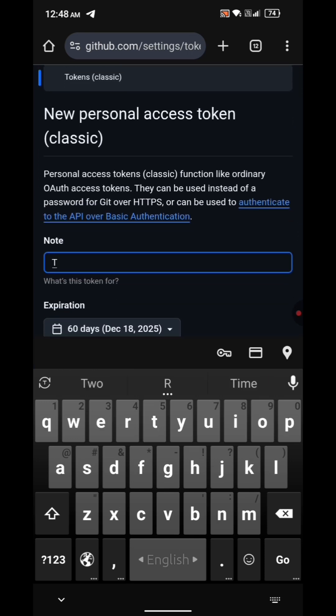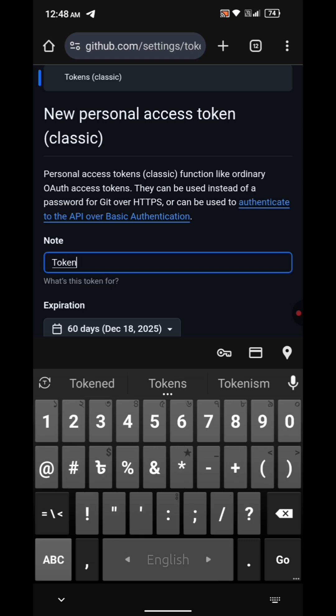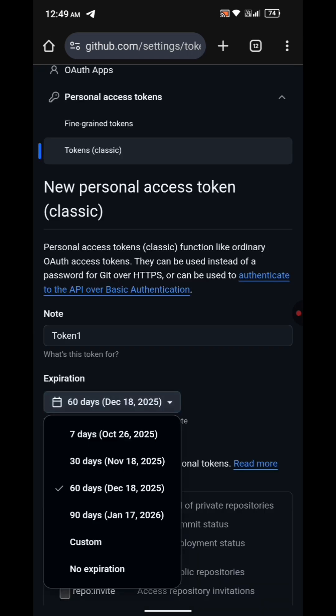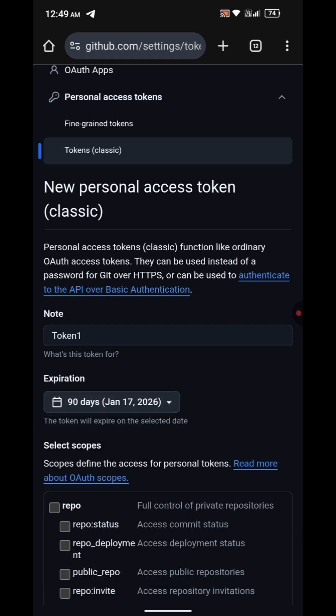Scroll down. Now in the Note field, type a name for your token, for example Token One. Next, under Expiration, you can choose either custom days or no expiration as you wish.